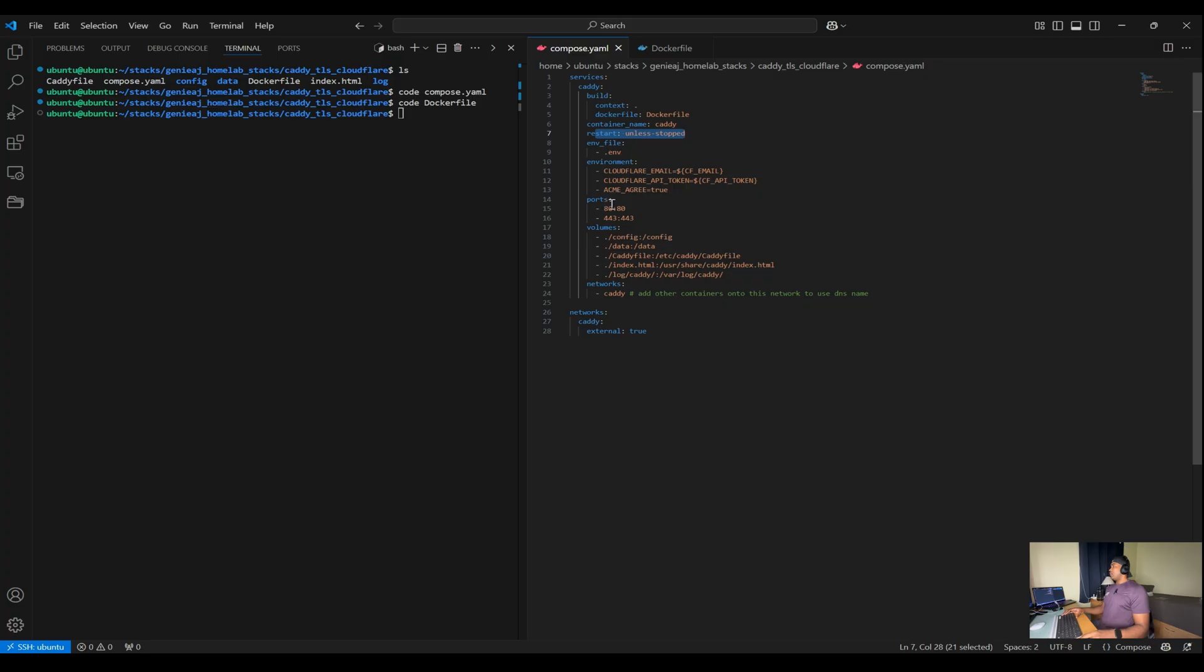For the port section, we'll map port 80 and 443 on the host to the corresponding ports in the container. This allows our Caddy server to handle both HTTP as well as HTTPS traffic.